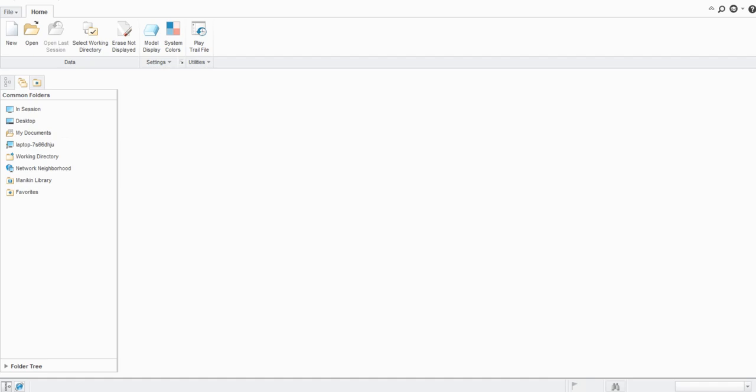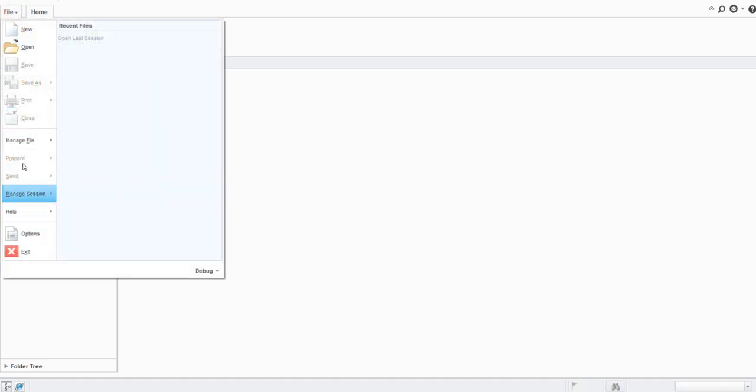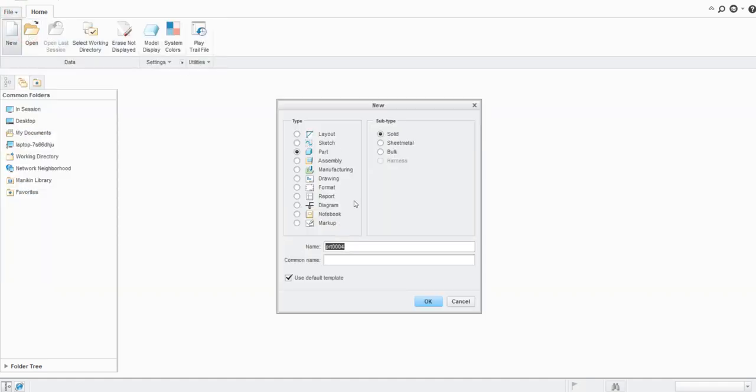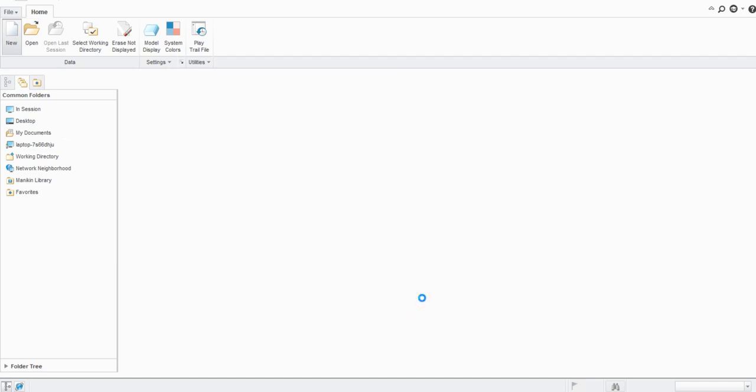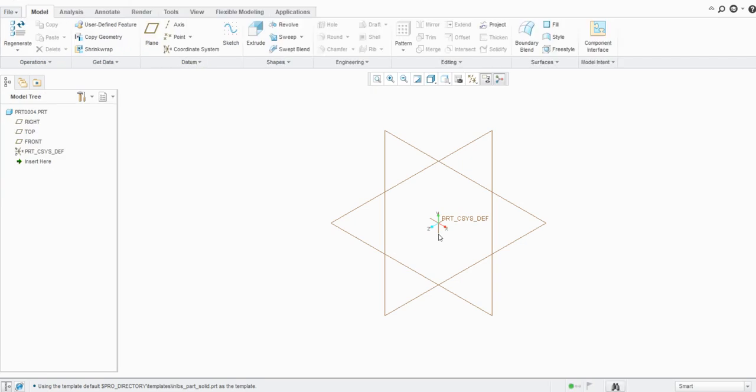Hello everyone, welcome to our YouTube channel Creo for Beginners. In this lecture we are going to discuss how to use keyboard shortcuts for different commands like line, circle, extrude, and hole. We are going to see this with the help of keyboard shortcuts. First let's create one model here and keep the part name as it is.